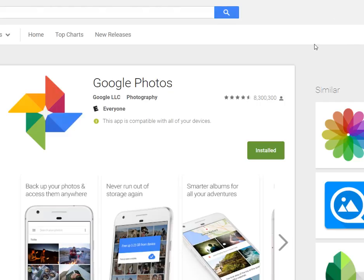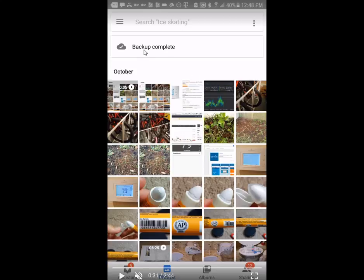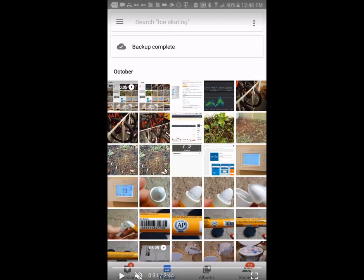Hi guys, this video is a tutorial about Google Photos, the app which you can find on Android or iOS. This is about how to force a photo or video to be uploaded instantly. Usually you see a screen like this where you have photos and pictures, and at the top it says 'backup complete'.